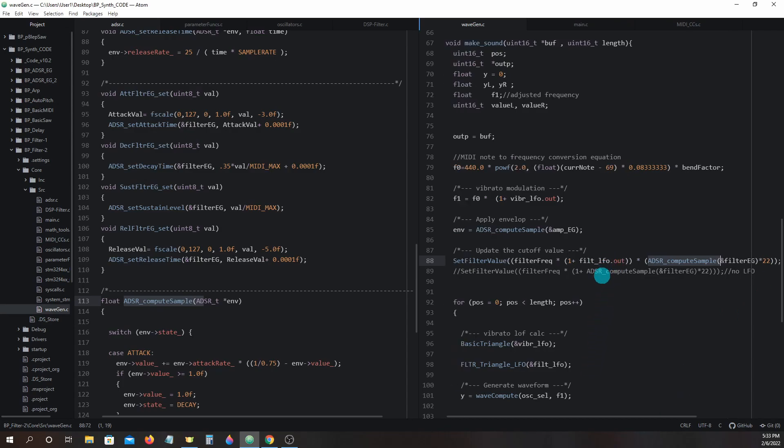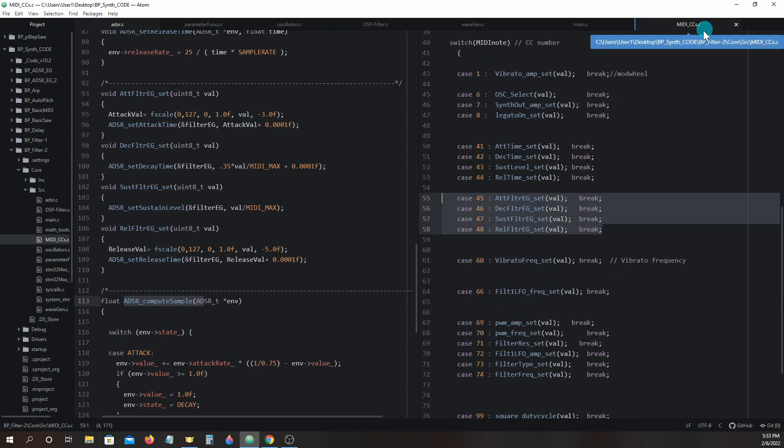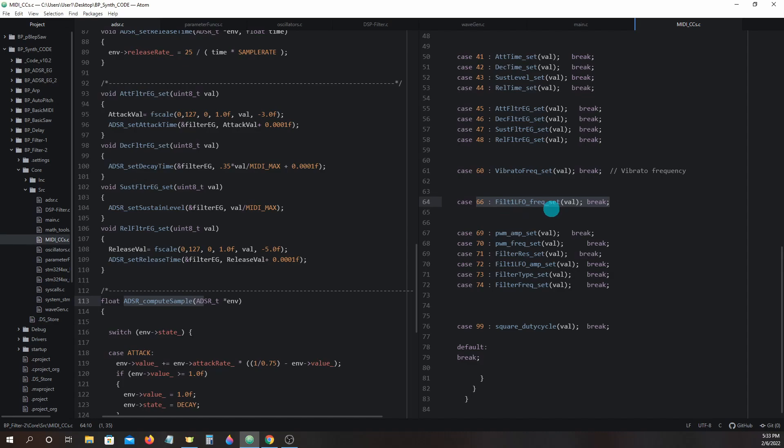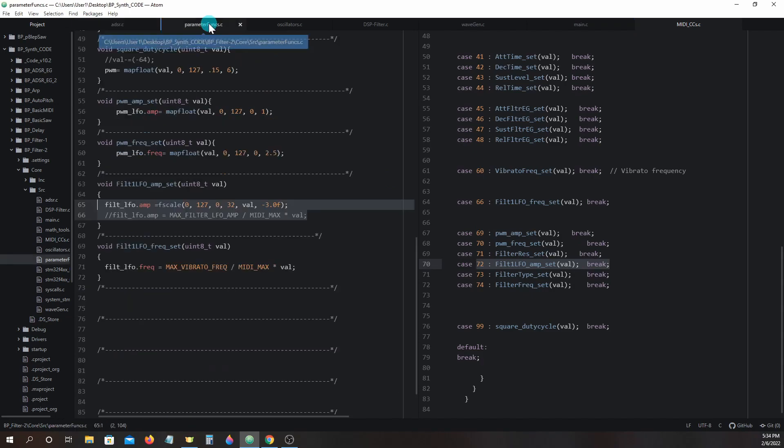Now getting back to the filter lfo, let's take a look in midi_control_changes to see a couple new control changes added in. Control change 66 filter_1_lfo_frequency_set and control change number 72 filter_1_lfo_amp_set. These functions are found in parameter_functions.c right here.